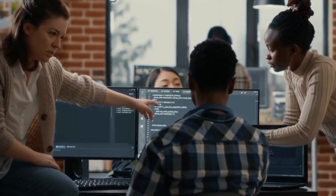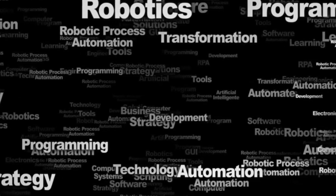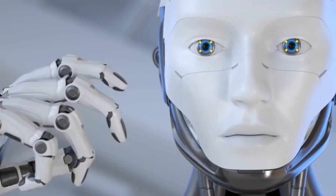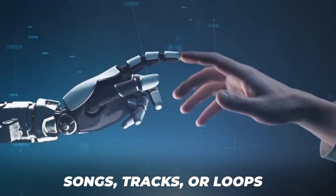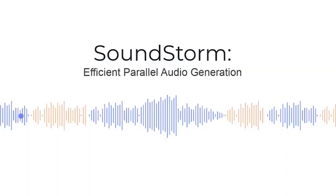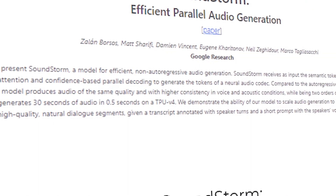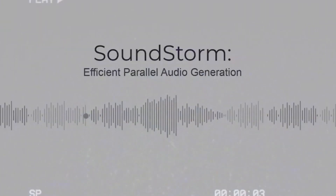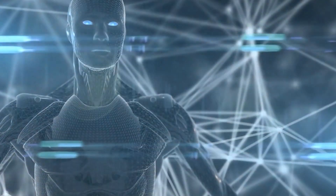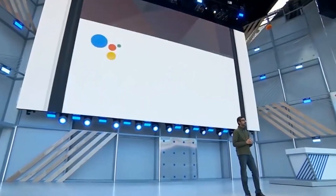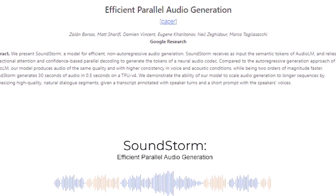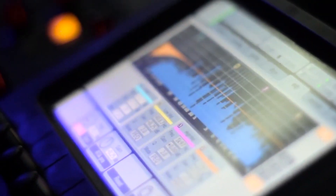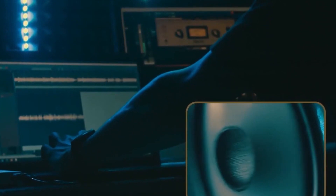Soundstorm gives you access to a huge library of sounds from various genres, instruments, and sources. You can also generate new sounds from scratch or by combining existing ones. You can use Soundstorm to arrange, mix, and edit your sounds into songs, tracks, or loops. You can also use it to make your games or VR experiences more immersive and interactive with dynamic and responsive sounds. Soundstorm allows you to integrate sounds into your games or VR environments and control them with various parameters and triggers, and create soundscapes, ambiances, or atmospheres that match the mood, theme, or setting.